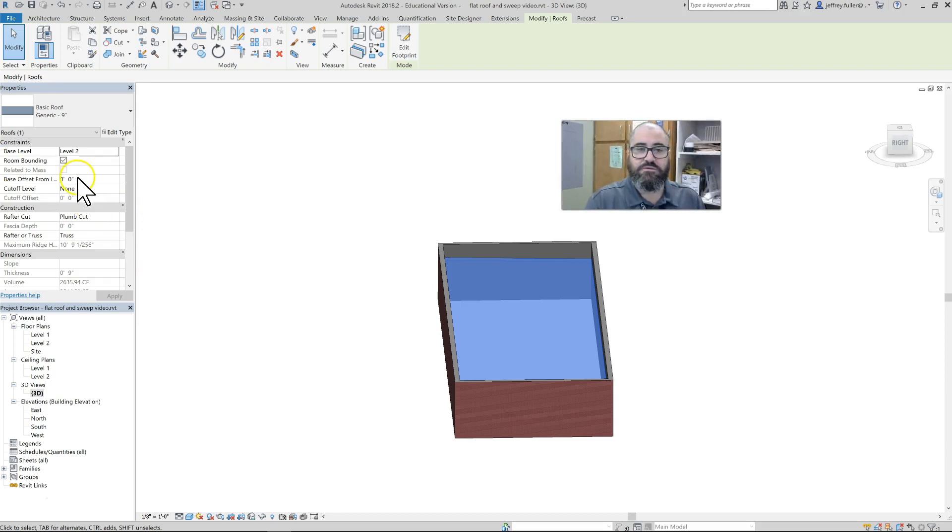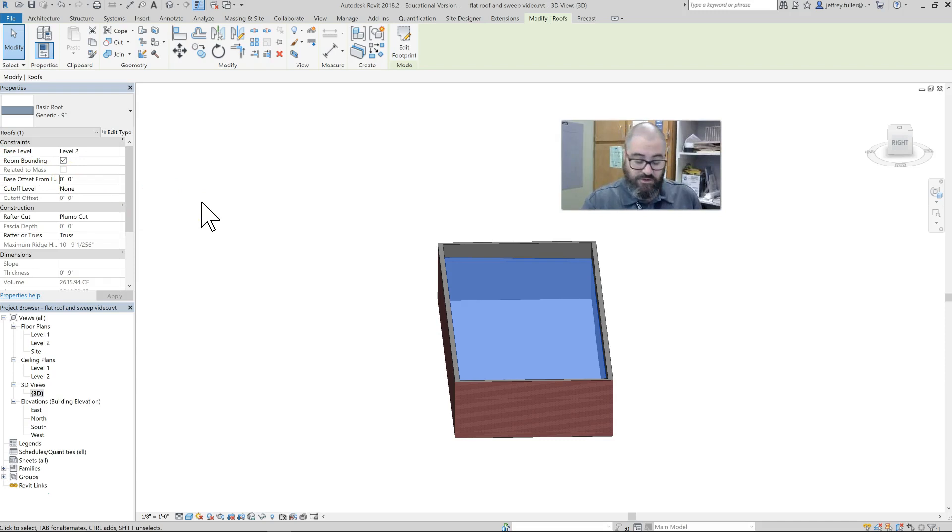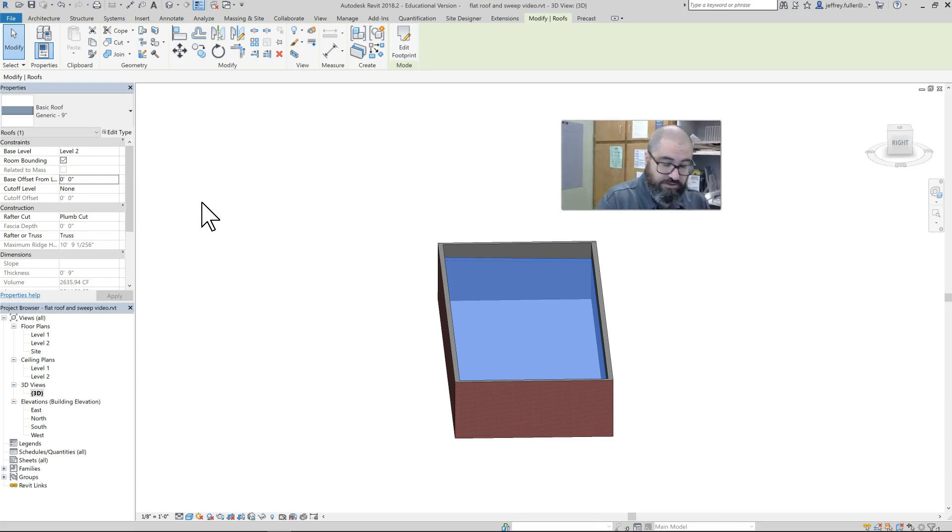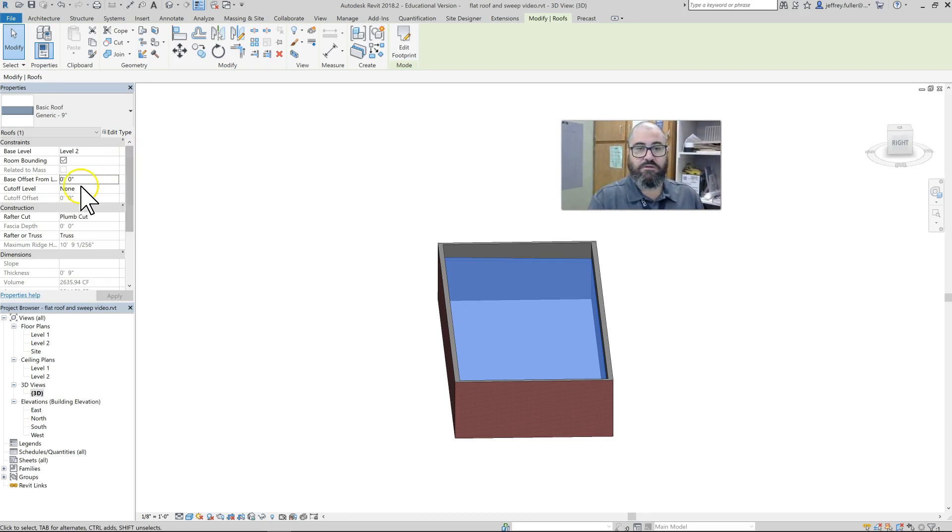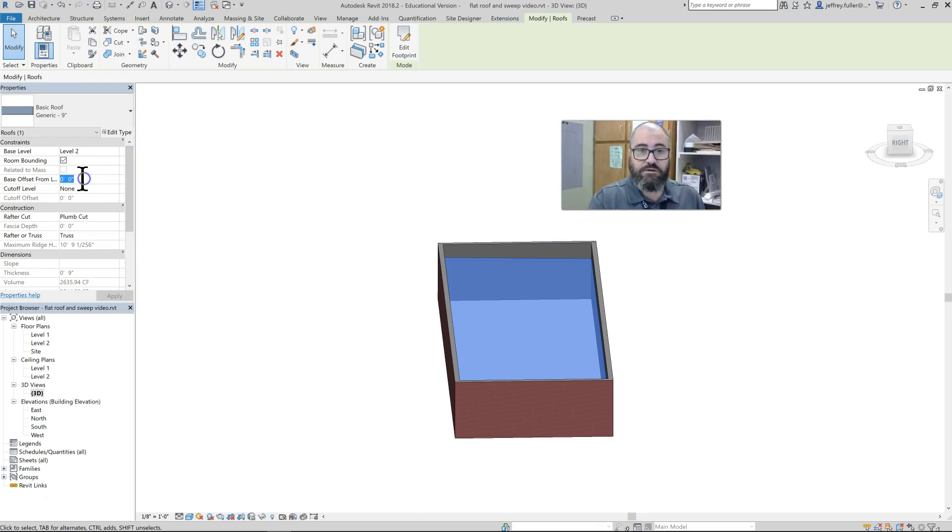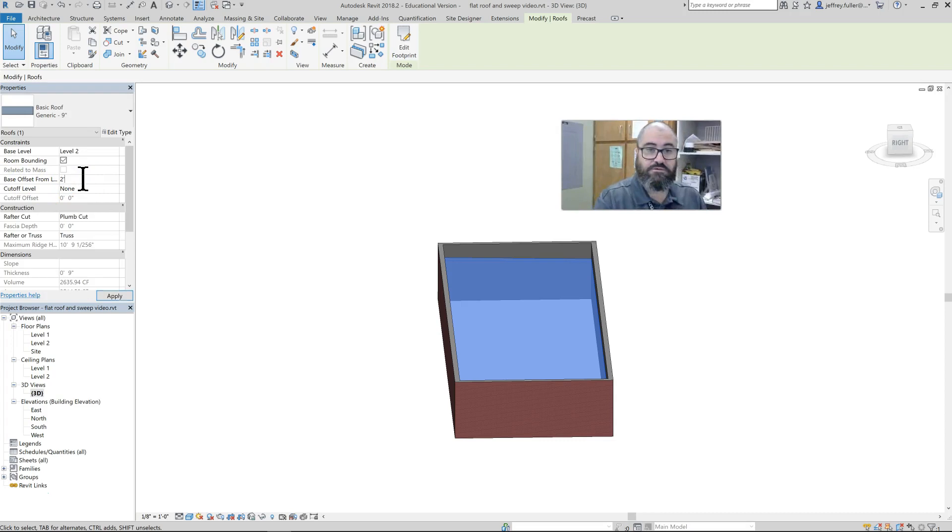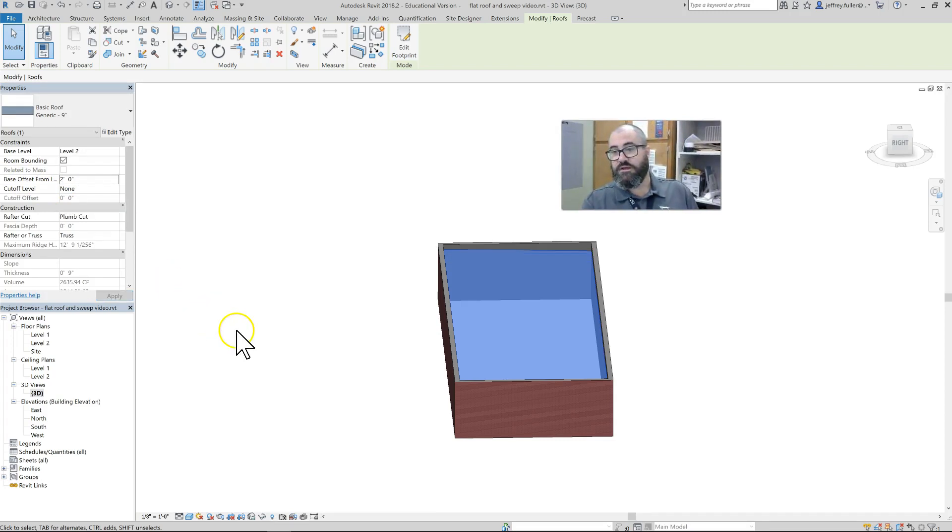To do that, you'd just come over here to your base offset. Let's say I want to raise it about two feet, so I'll just type '2 feet' in there. Here, base offset two feet, and then it comes up a little bit to where I need it to be.